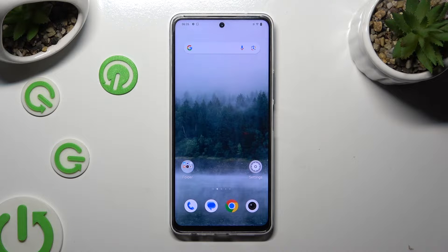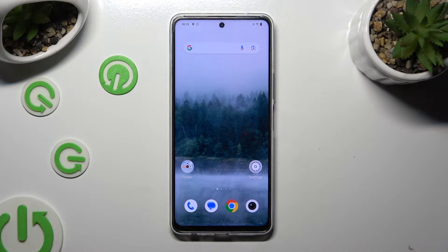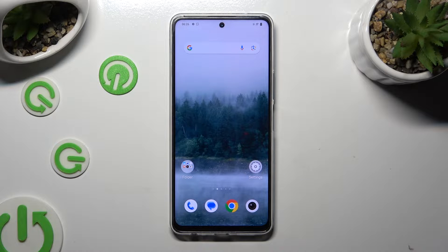Hi, in front of me is VOI 36 and today I would like to show you how you can open apps in pop-up view.